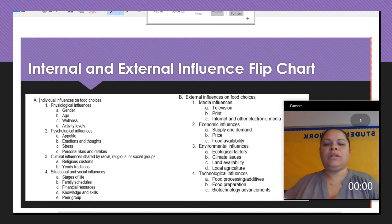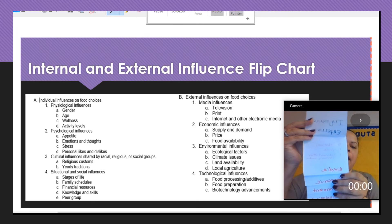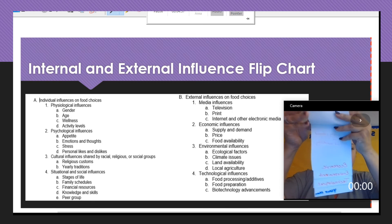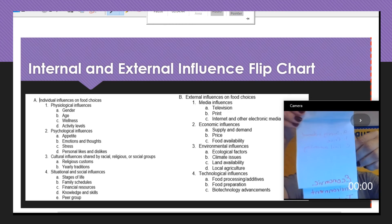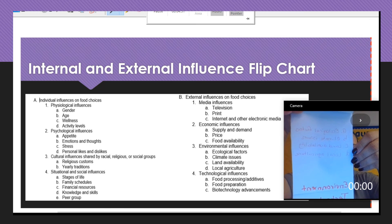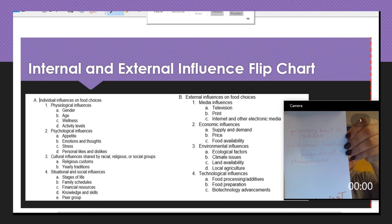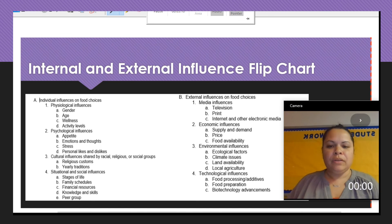For the external flip chart, your title goes at the top. Include media — television, print, and internet — then economic, covering supply, demand, price, and food availability. Next is environment: eco factors, climate issues, land availability, and local agriculture. Then technology: food processing, food preparation, and biotech. The last page is your name. Once both charts are completed and colorful, turn them in for a grade.